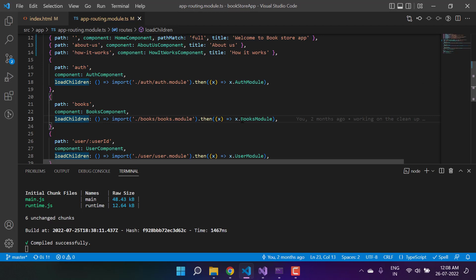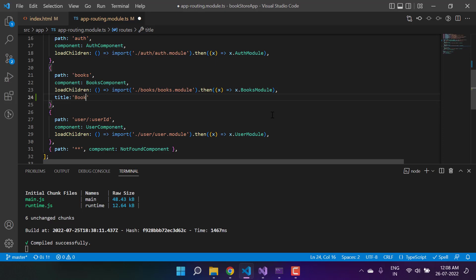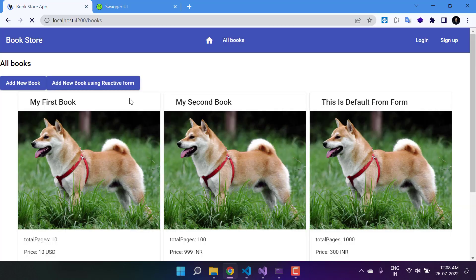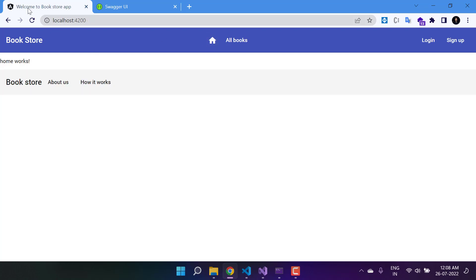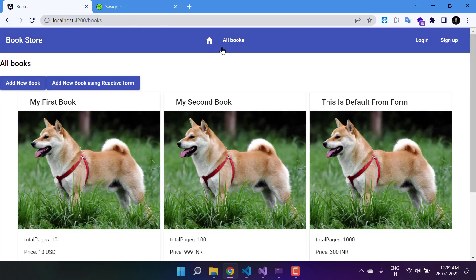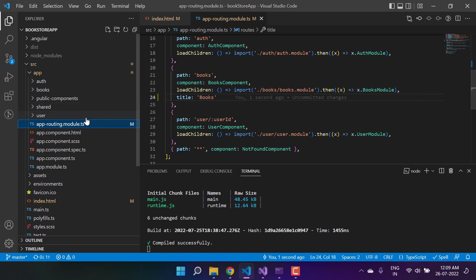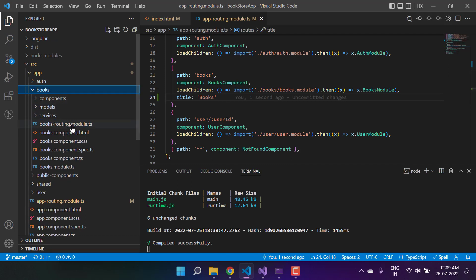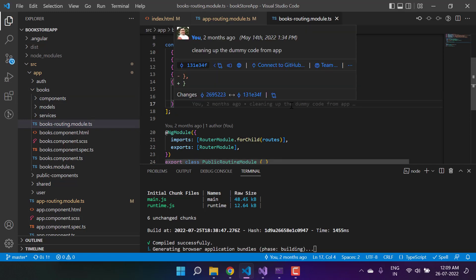Now let's set a title for 'All Books', which is available inside the books module. If you want a common title for the entire books module, you can set it there. Let's use 'Books' — go back to the browser and refresh. We are on the books module and have the 'Books' title. If you want separate titles for individual pages within the books module, navigate to the books routing file inside the books folder, set the `title` property there, and it will work as per your new title settings.